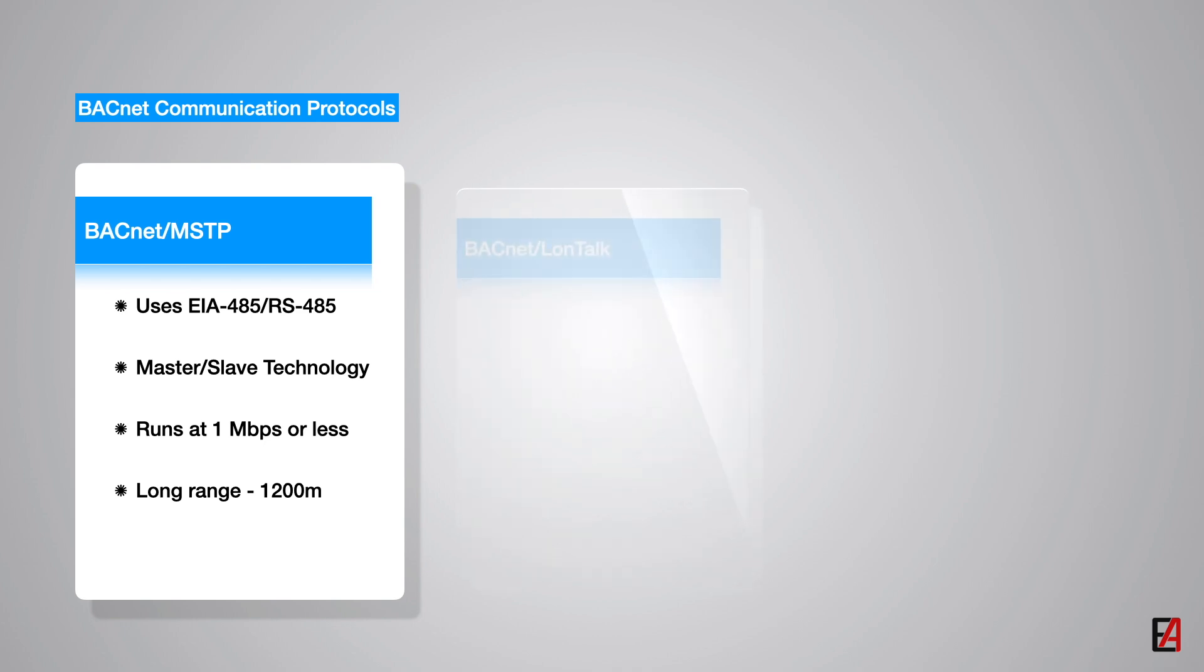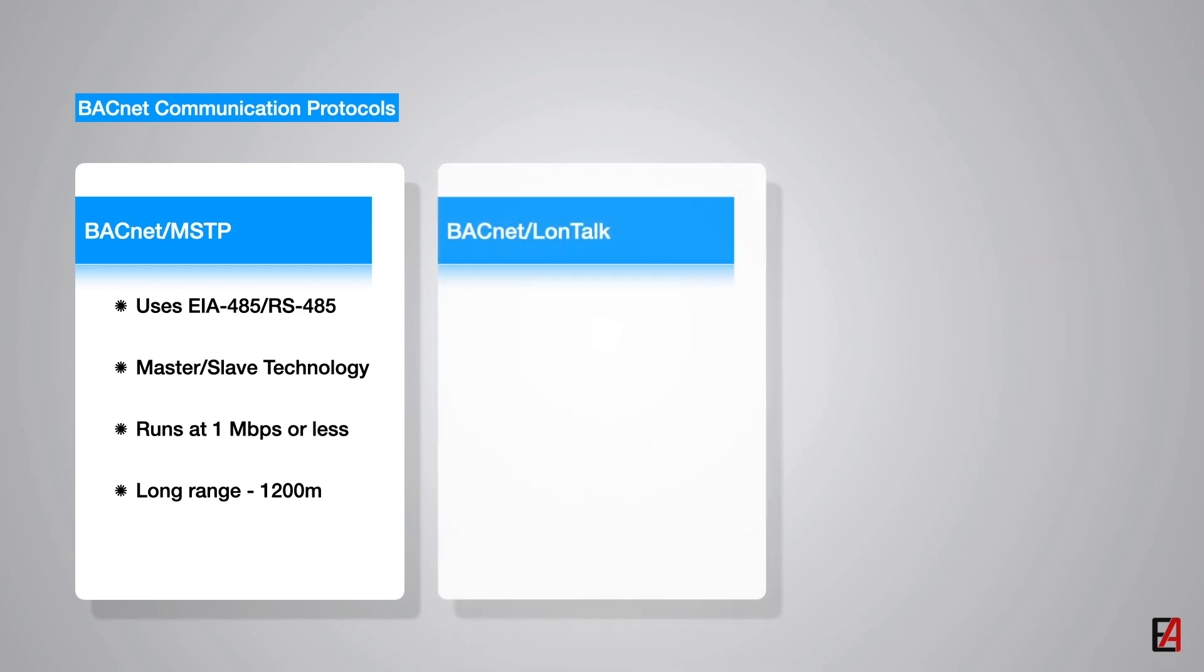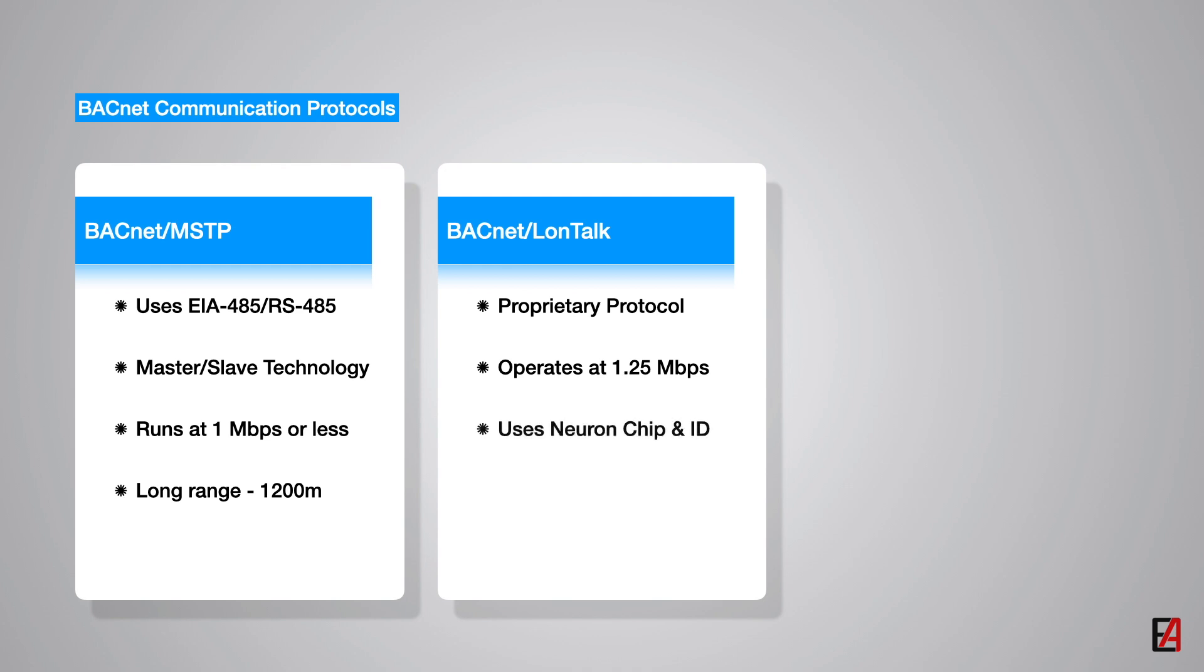The final LAN protocol option in BACnet is LonTalk. LonTalk is a proprietary protocol developed by Echelon Corporation which operates at a speed of 1.2 megabytes per second. LonTalk is a 7 layer protocol implemented on a single chip called Neuron which uses Neuron ID for device addressing. No physical medium is specified in the LonTalk protocol.